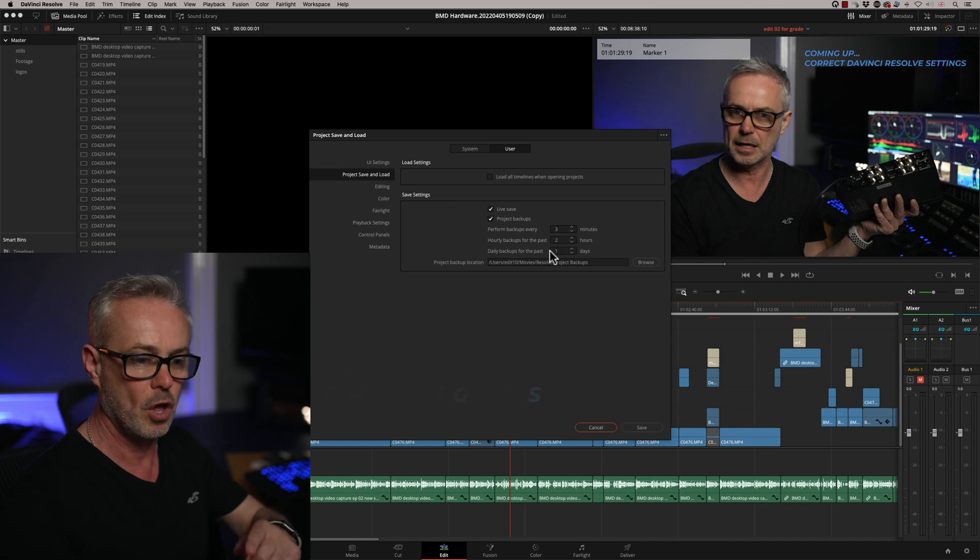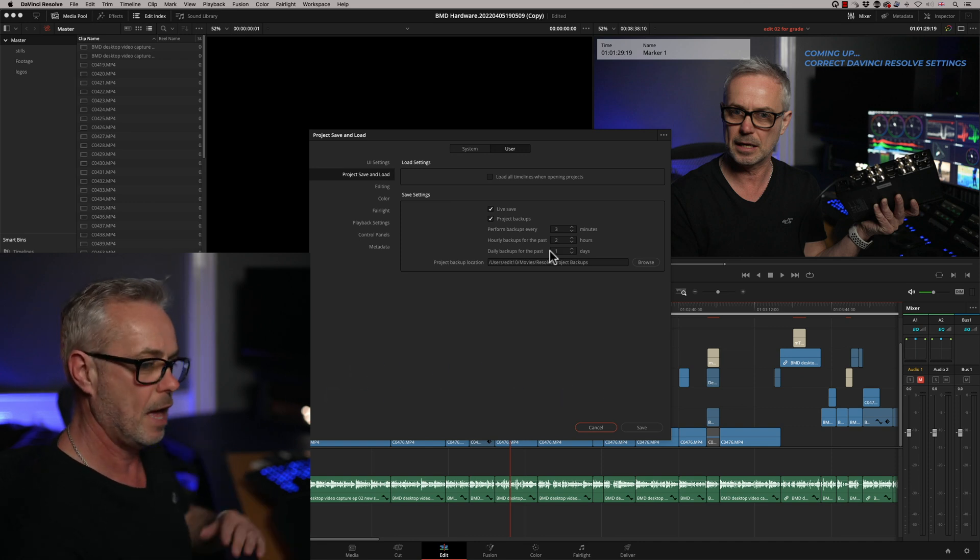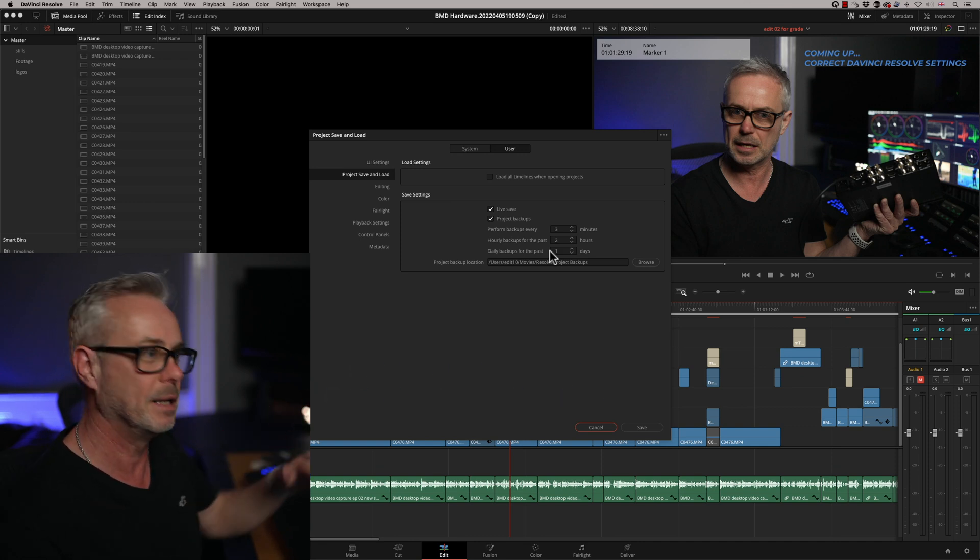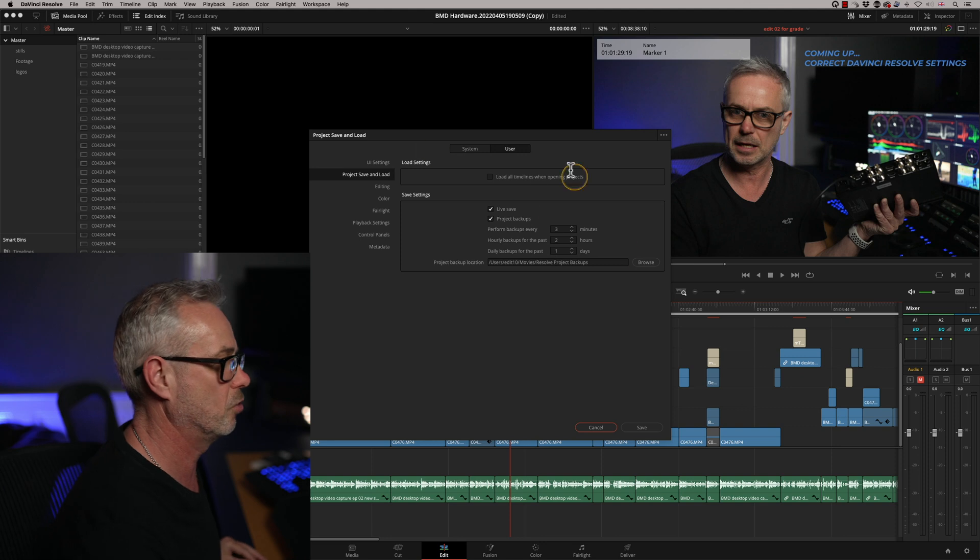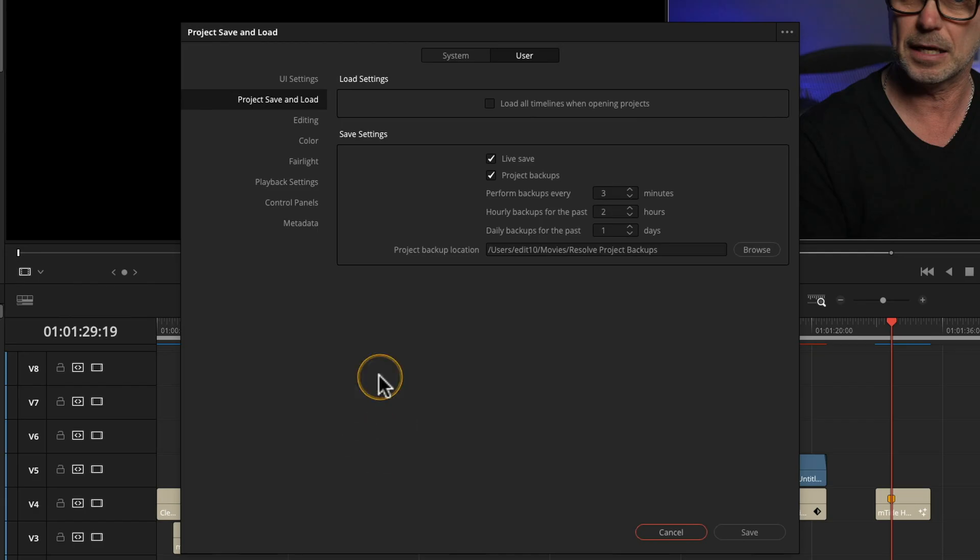Every two hours the first hourly one drops off and that way you don't build up millions and millions of these project files. And then every day I've got a daily backup as well.